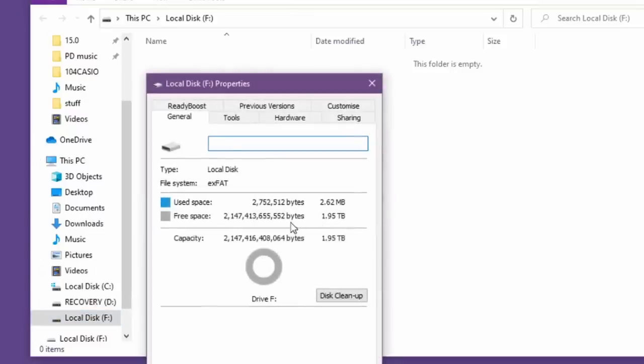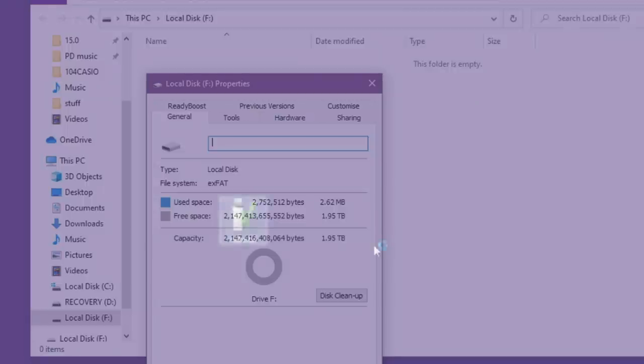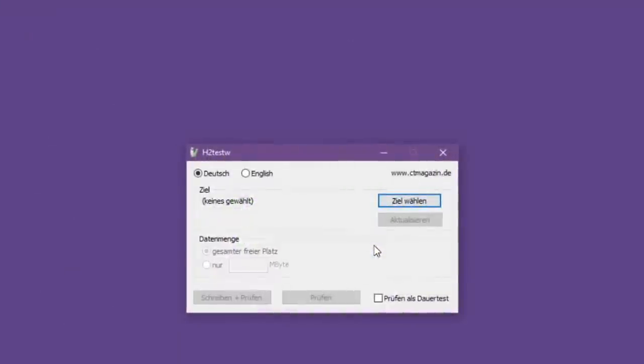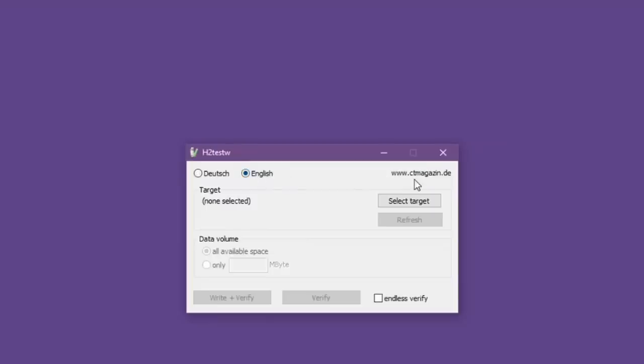Anyway, plugging the thing in gives us what appears to be a two terabyte volume and we can copy files to it. Great, so have we actually got lucky and got a two terabyte device here? Not at all. This is a fake and we should be able to prove it by performing a write test.